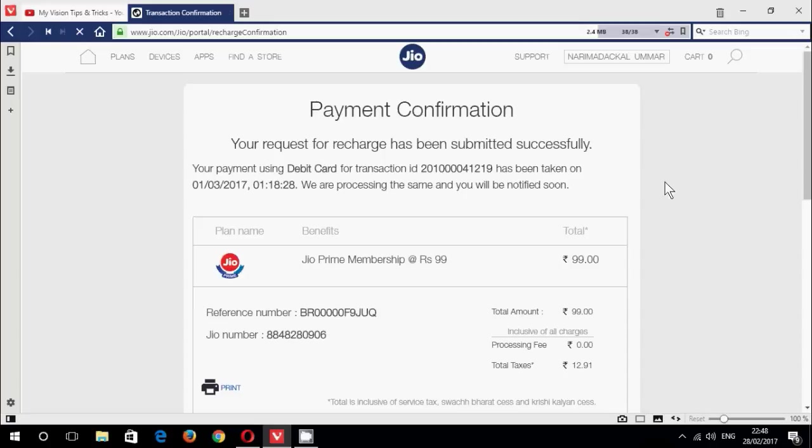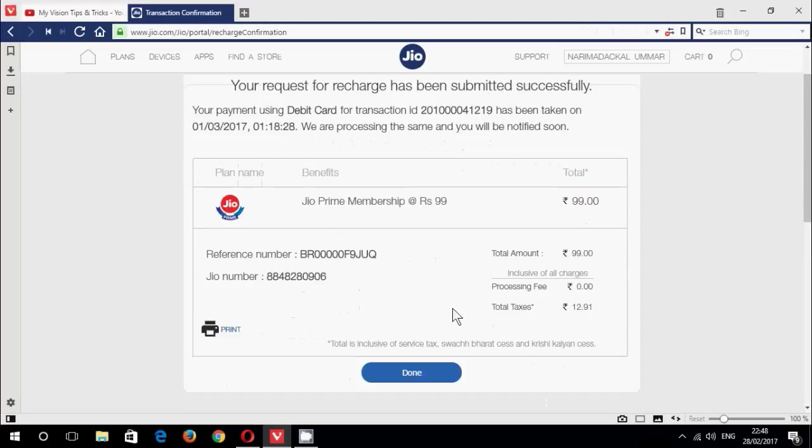Okay friends, the payment method is done. Just click done.